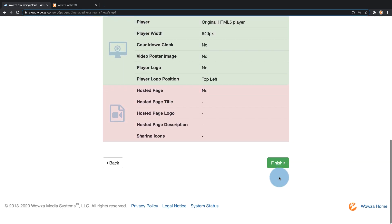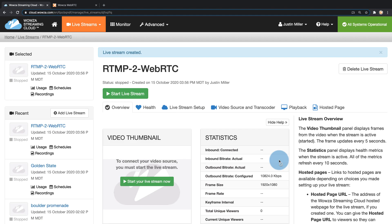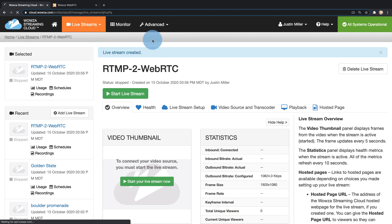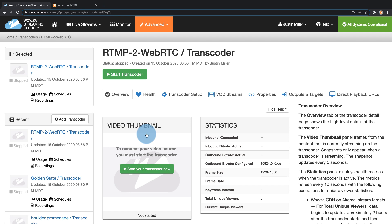Once I know everything is good I'm going to click finish, and then once this live stream is created we're going to need to go up to advanced and click on transcoders so we can go to the transcoder that was created for this live stream.